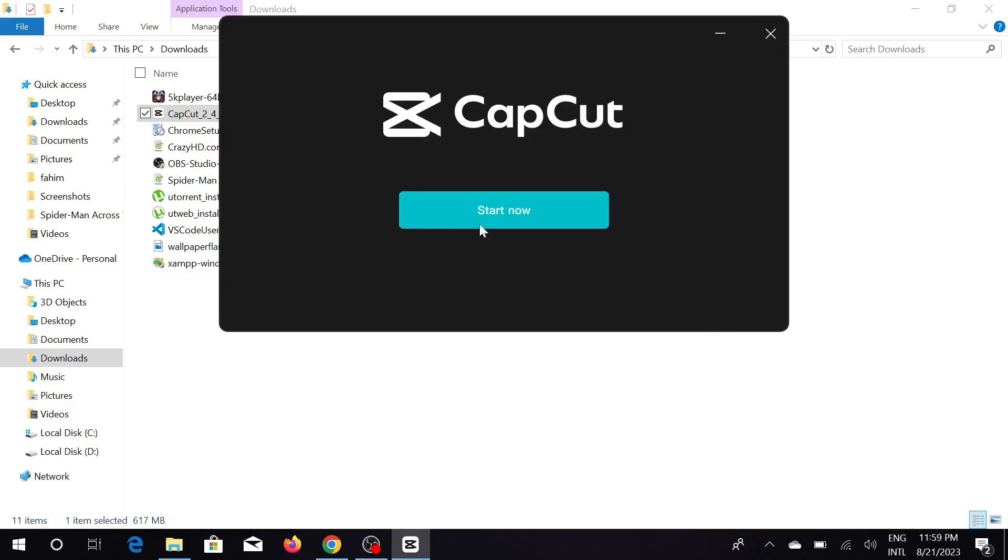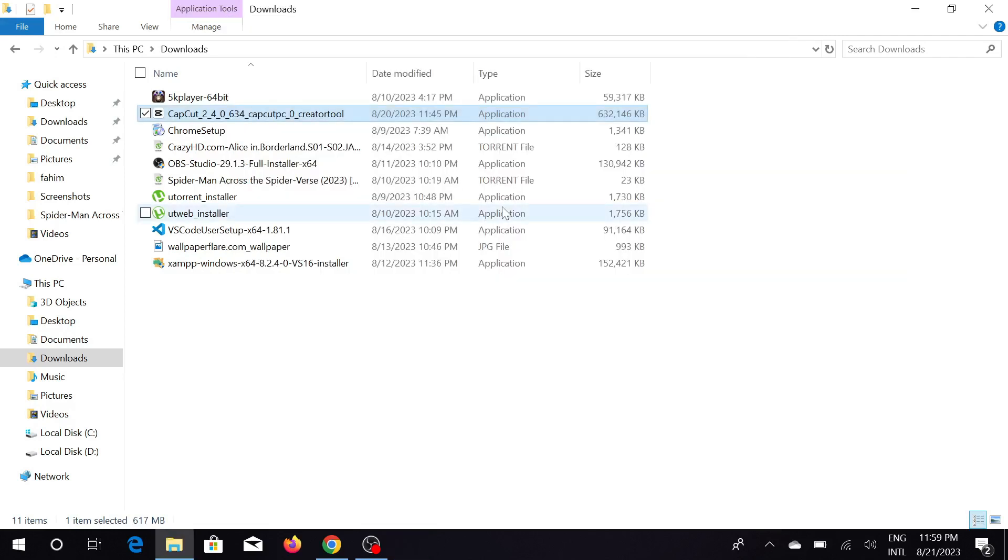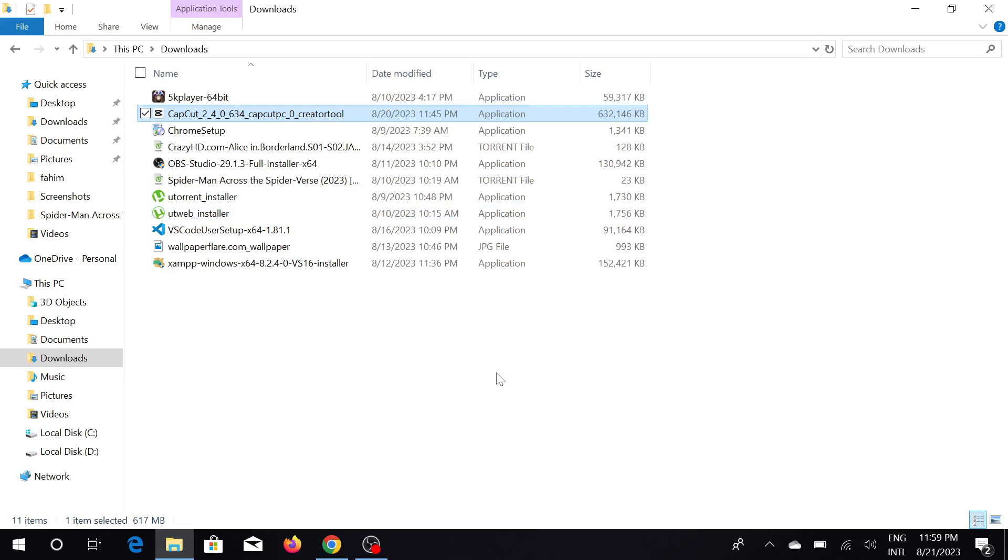As you can see, my installation process is now completed. All I have to do now is click Start Now, and it will take a few seconds. This is the environment stress testing.